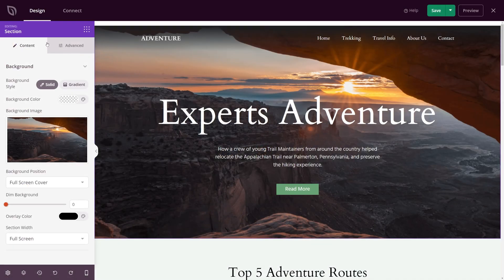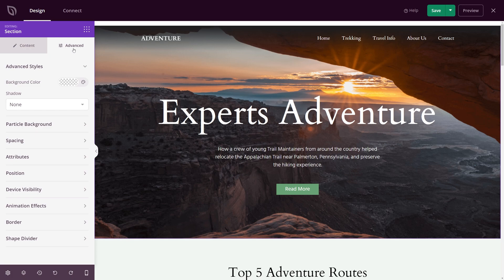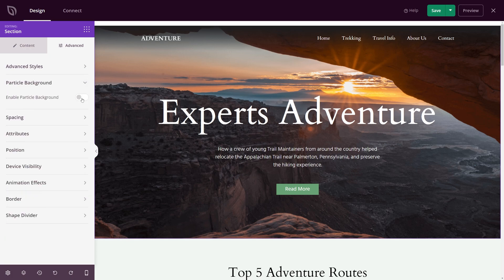To get started, simply click any section in the SeedProd page builder, click the advanced tab, and enable the particle background toggle.